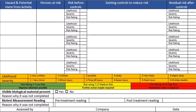On the last line, put who it was assessed by, the company, and the date. That completes your site risk assessment. Share this with everybody involved so everybody understands what the hazards may be when they go in to clean the location. Now let's move on to step two.